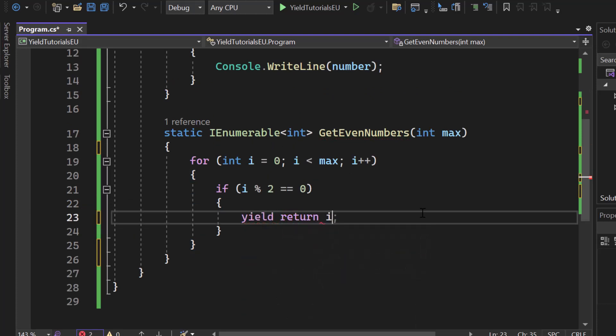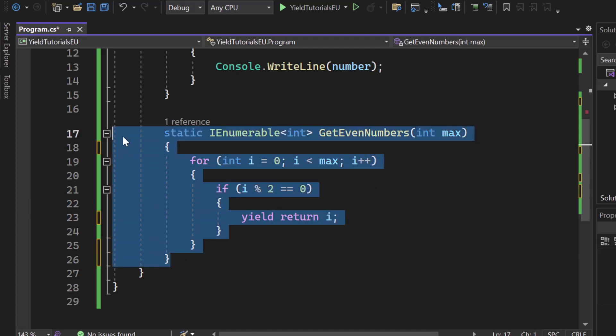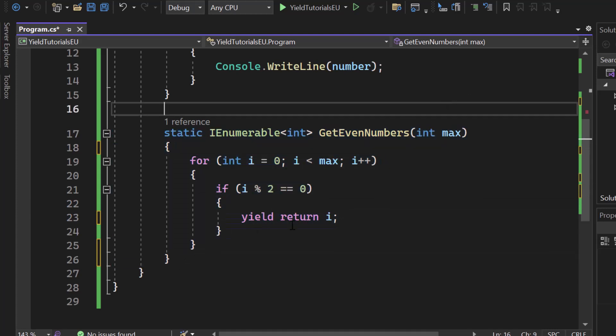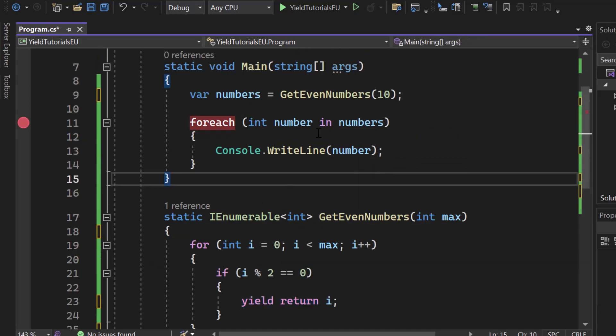So yield return i. It's basically exactly the same but instead of adding it to a list we will immediately return the value from the iterator that we're creating right here. So by using yield we are creating an iterator. What does that mean?